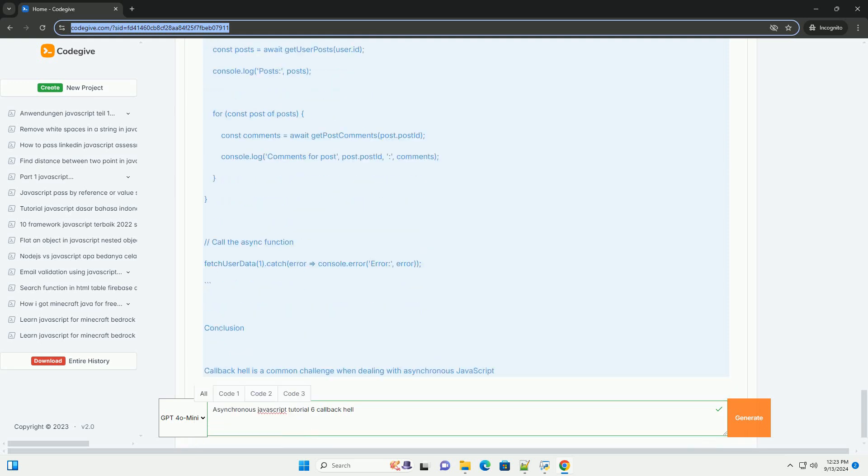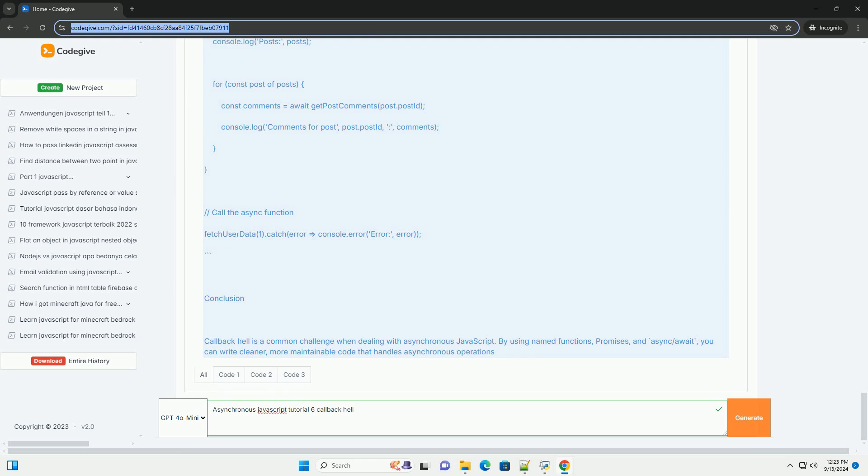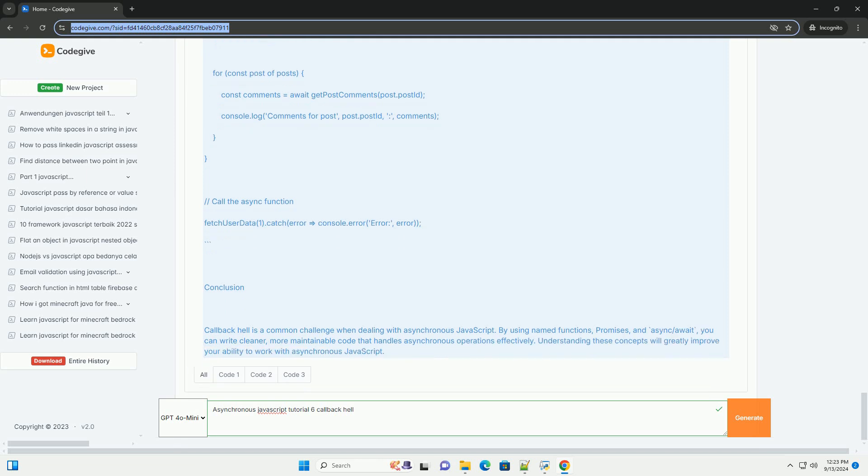Instead of anonymous callbacks, modularizing code, or leveraging modern JavaScript features like promises and async/await. These alternatives not only enhance code readability but also improve error handling and flow control, making asynchronous programming more manageable and efficient.